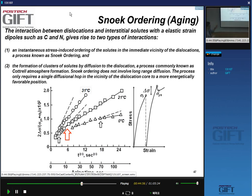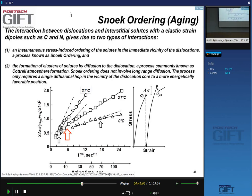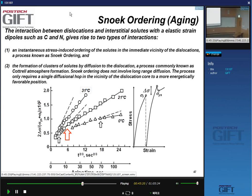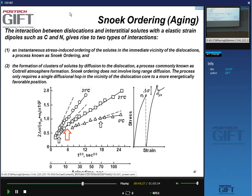Snoek ordering involves short-range diffusion and cluster formation. This is distinct from Cottrell atmosphere formation, which is a long-term process requiring aging at temperatures above ~100°C with long-range diffusion. Snoek ordering requires only one diffusional hop — not long-range diffusion.